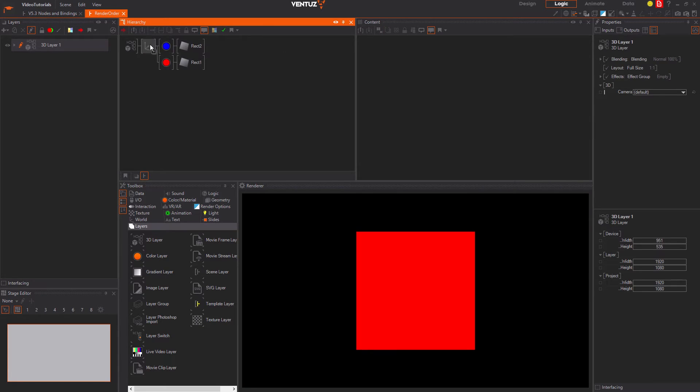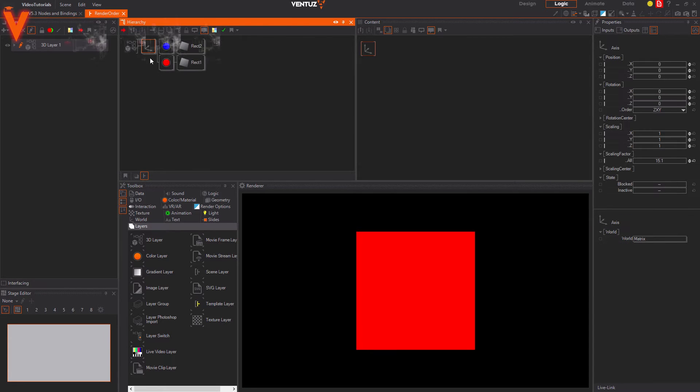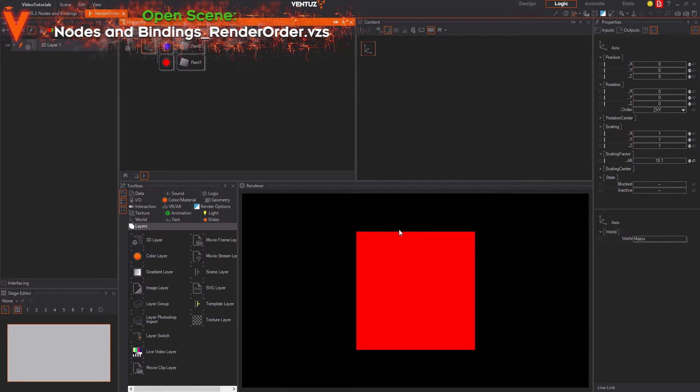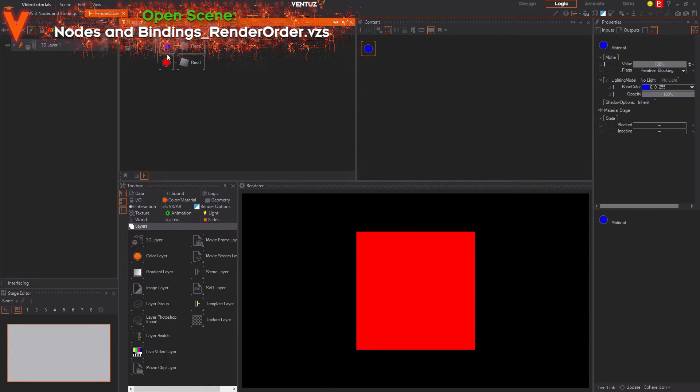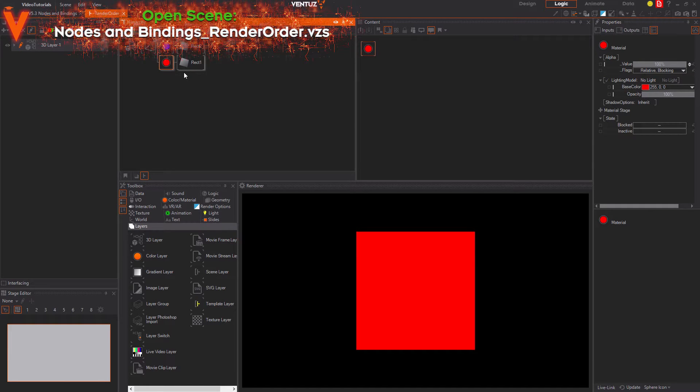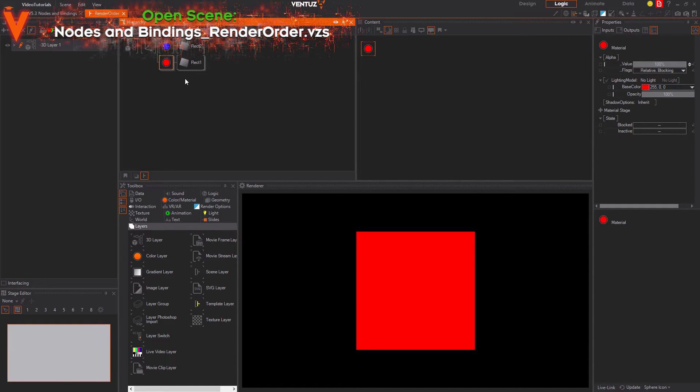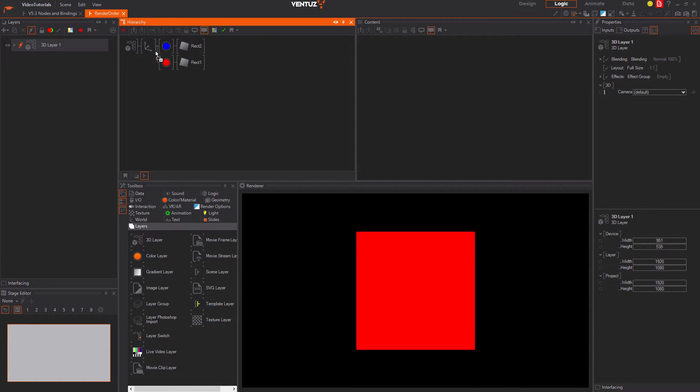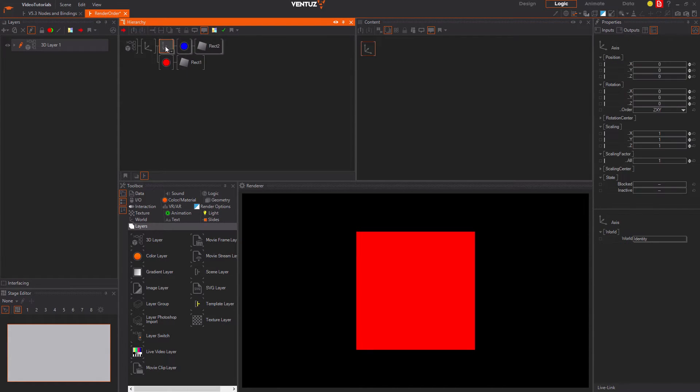Even when they are at the perfectly same position you can see that only the red rectangle will be rendered. Because it was placed below the blue one and thus was rendered last and overwrites the blue one. This only applies as long as the rectangles have the same position.